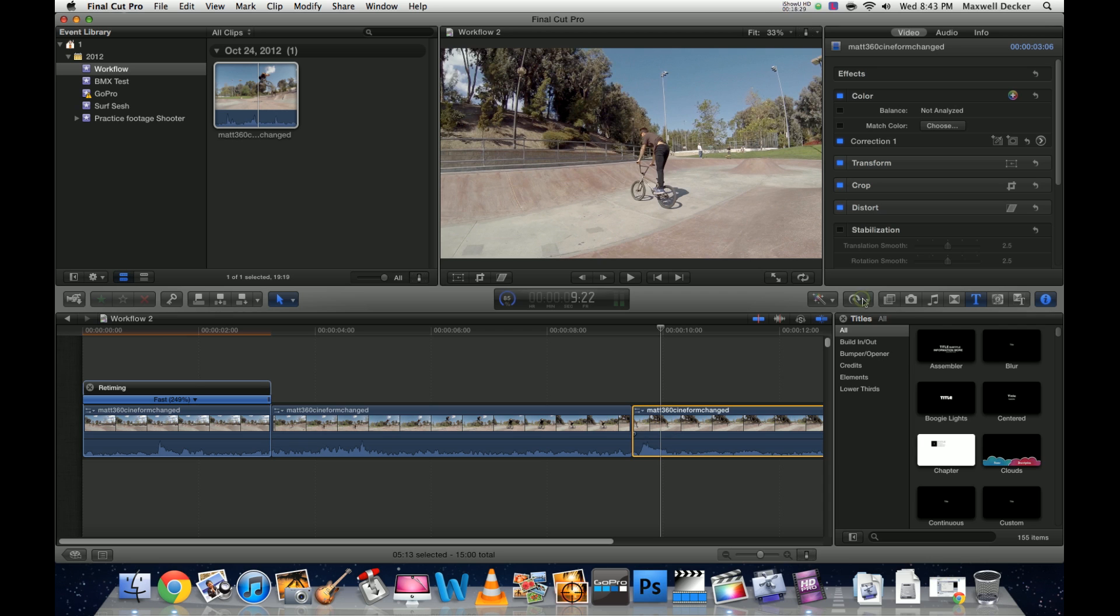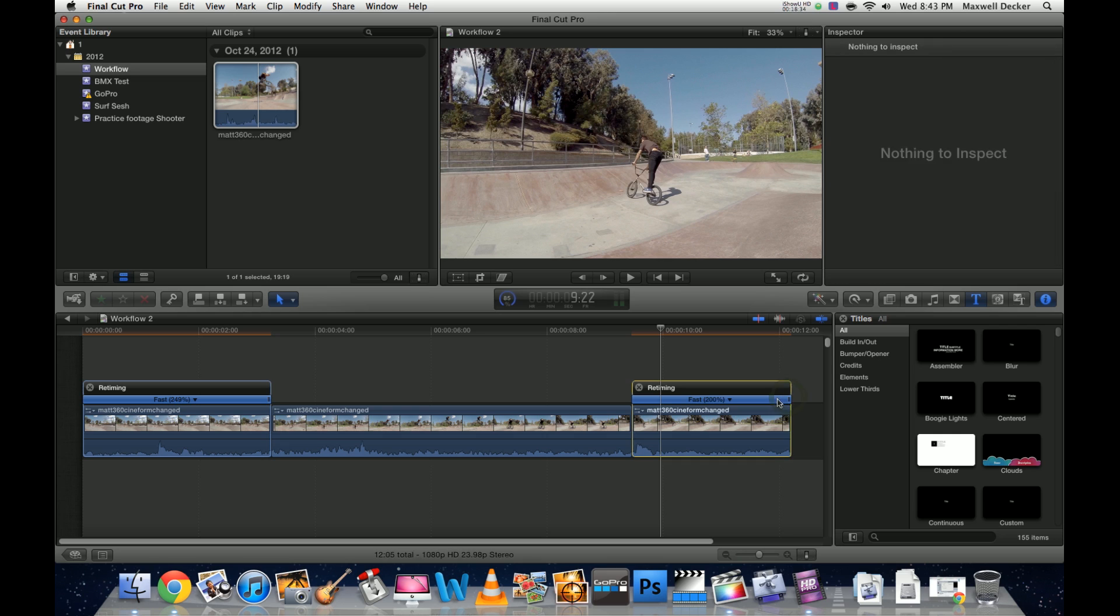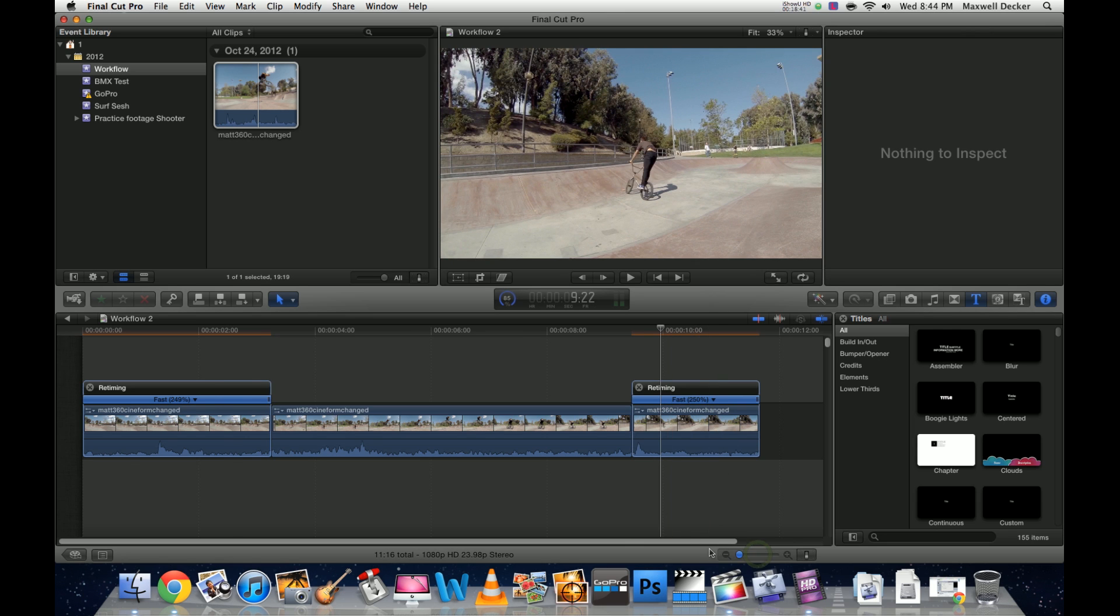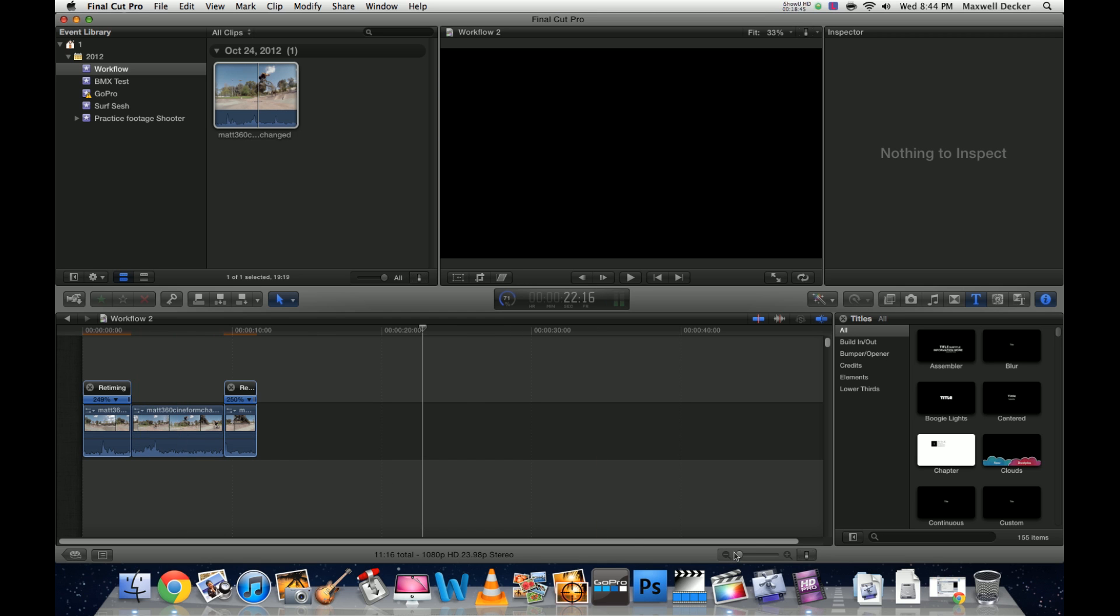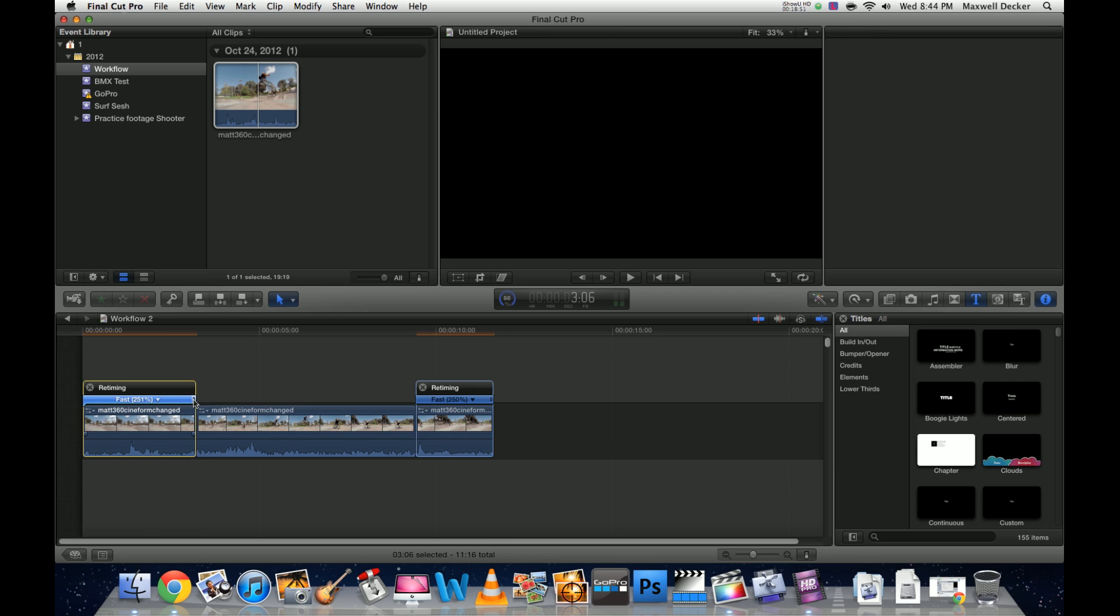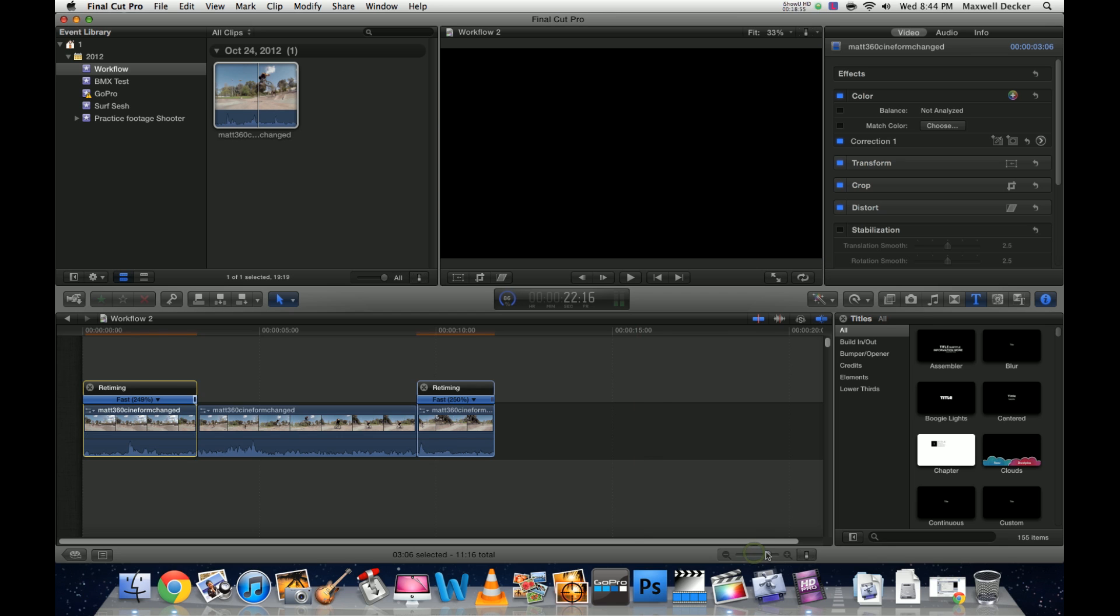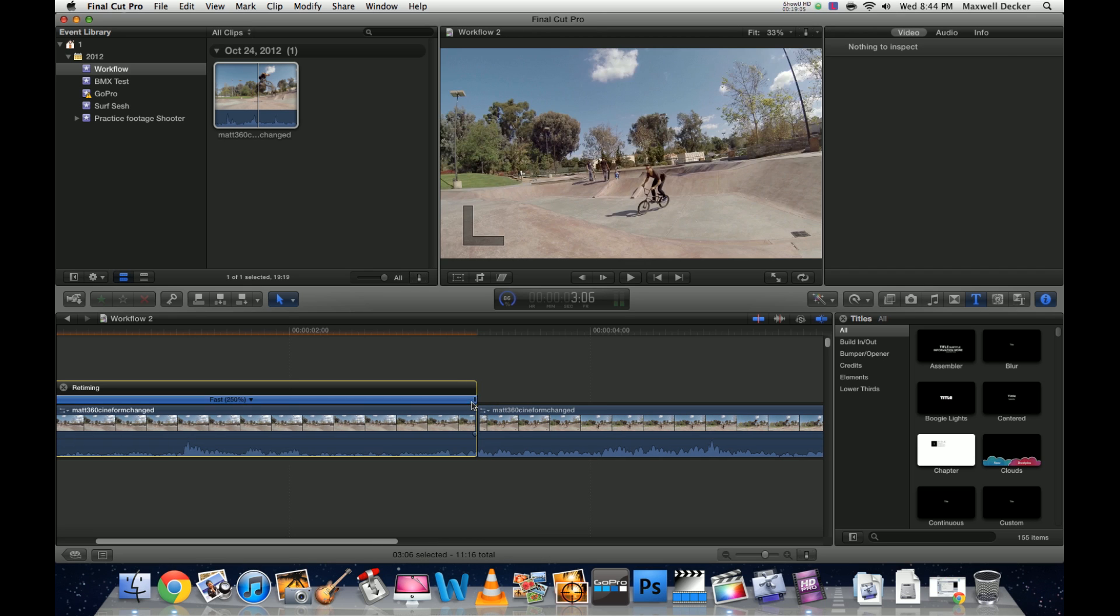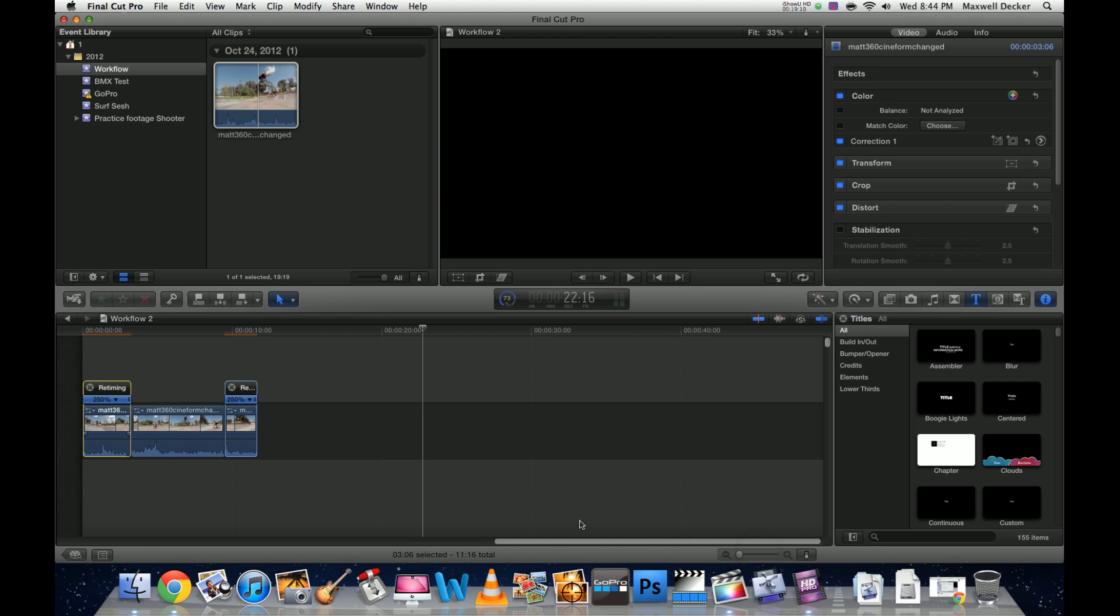Come over to this one, do the exact same thing. Fast, two times, down to 250 percent. We can bring this back, get it all nice and tight. It switches to 249, which really annoys me. It switches back and forth. Sometimes if you're having that problem, drag it out a little more to get it more customized. There we go, 250, stay at 250. Drag this back down.